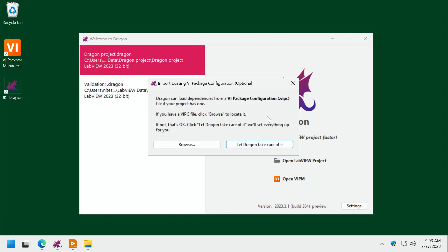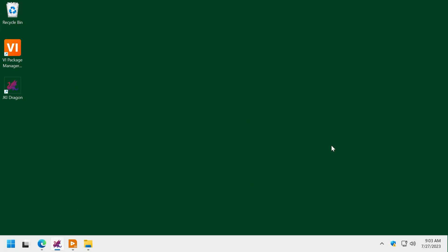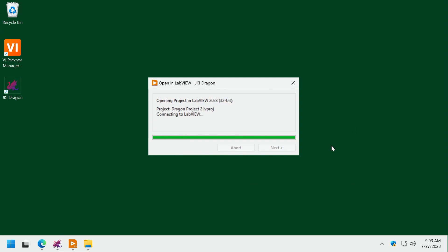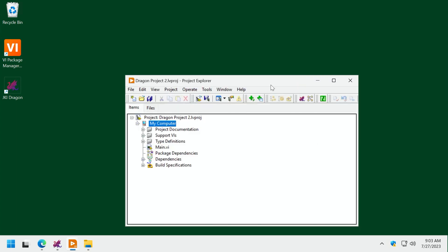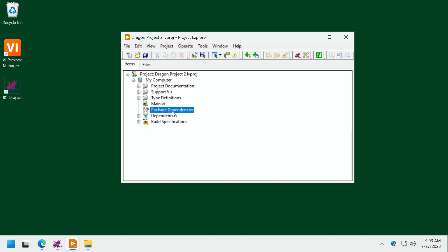Dragon will also scan and track the dependencies or the different libraries from VI Package manager that are connected to this project that you will need to install before opening it up. So instead of you having to go through that yourself, you can let Dragon take care of it. Now in this specific case, I created the project. So I have all the libraries installed, and you can see them here. If you double click on package dependencies, it's letting me know that I have this extra library that's on VI package manager that is part of this project.